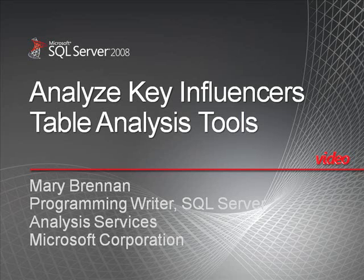Hi, my name's Mary Brennan. I'm a technical writer for Microsoft SQL Server.